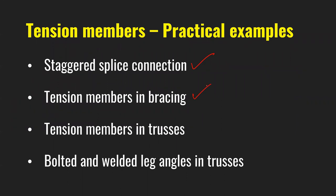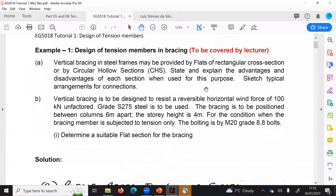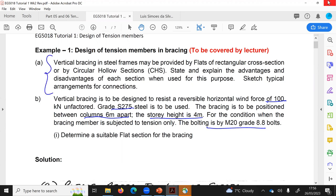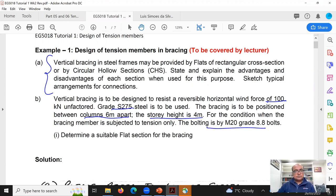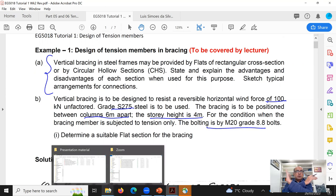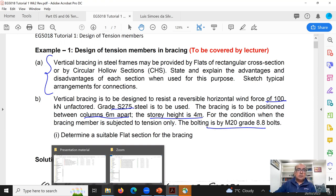Now moving to Example 2: tension members in bracing. A vertical bracing is to be designed to resist a reversible horizontal wind force of 100 kN. The bracing is positioned 6 meters apart and the storey height is 4 meters. The first part of the question asks the difference between a plate section and circular hollow sections. For circular hollow sections, the connection is difficult — in cross bracing, a gusset plate is needed in the middle. For flat plates, no connection is needed; you simply cross them on top of each other.